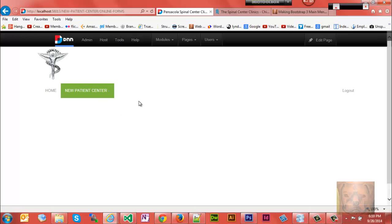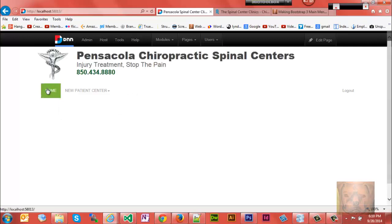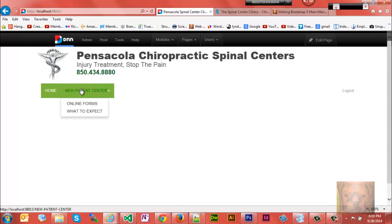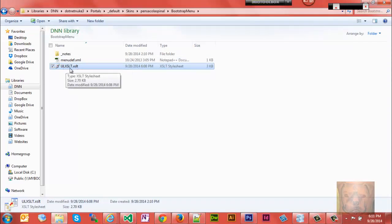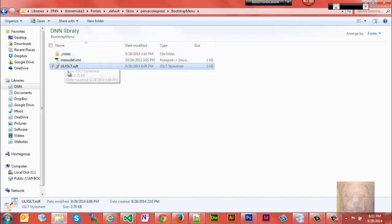If I go home, I want to be able to click on New Patient Center and go to that page. In order to do that, you need to find a file. It's an XSLT file, mine is named ul.xslt. You'll generally find it in your Bootstrap menu folder.